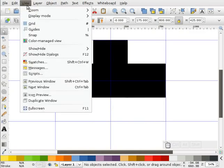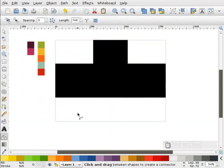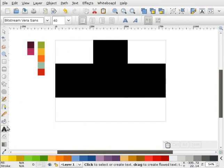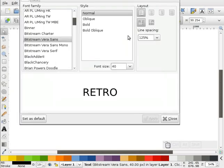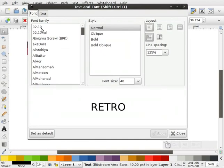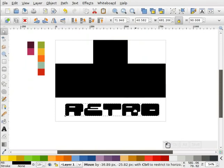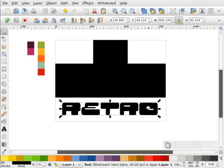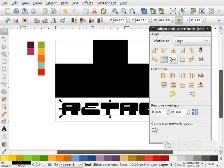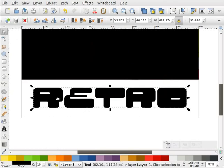Now I'm going to turn my guides back off and make some text. I'll write out 'retro' using the text tool. Okay, I've got some retro text — that looks pretty good. I'm just going to stretch this out just a little bit.